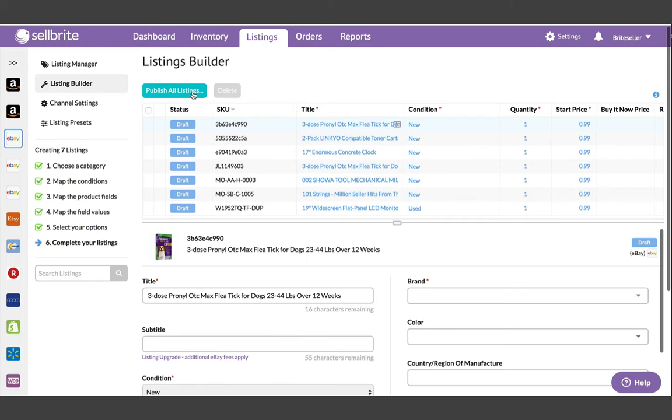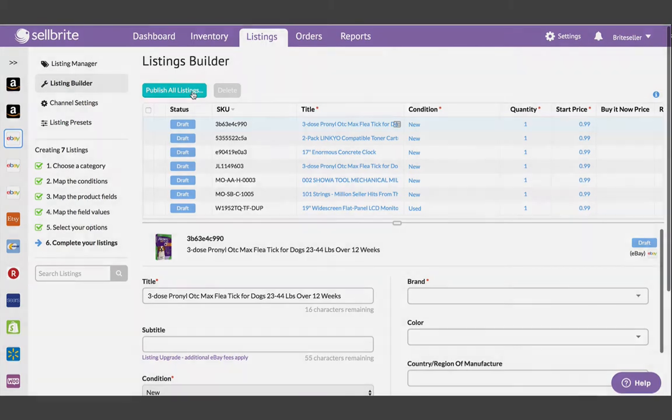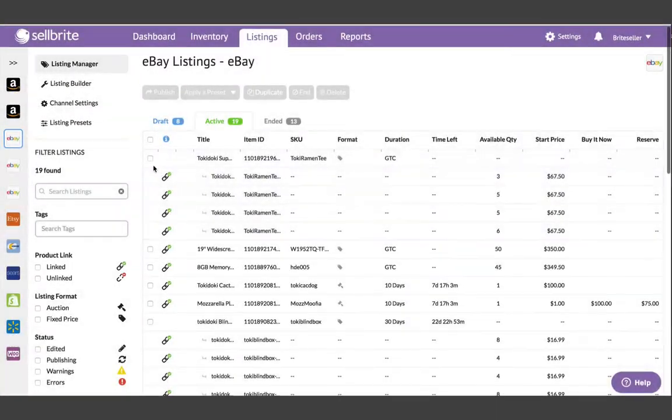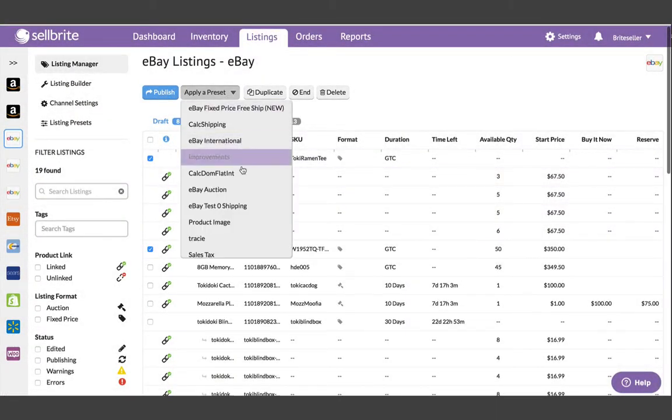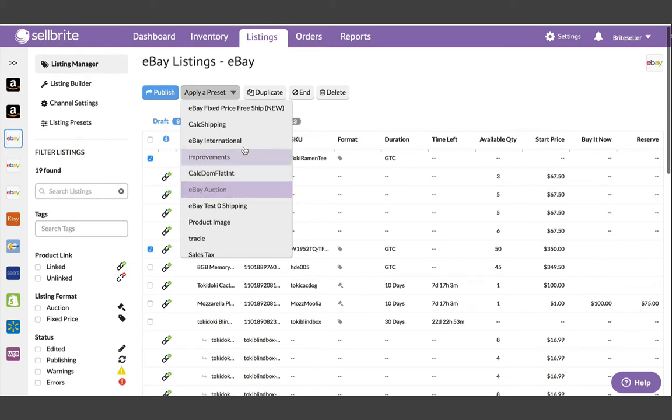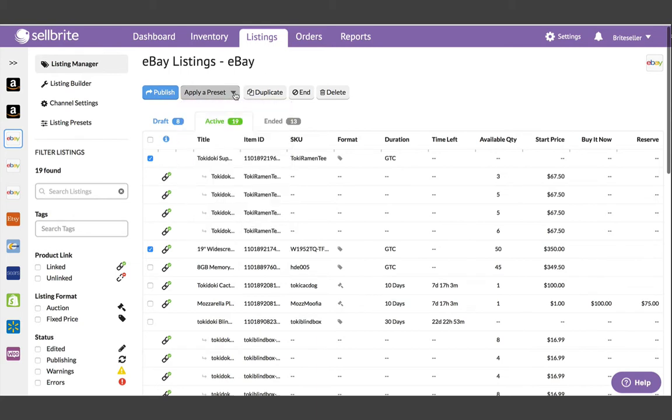But if you need to make an update to any of the listings, things get a little difficult. You can reapply your listing preset to change a setting, but this can potentially overwrite other settings since your listings don't know which preset was used to create them. Alternatively, you can edit the listings one by one, but that is not efficient if you have to make bulk changes.